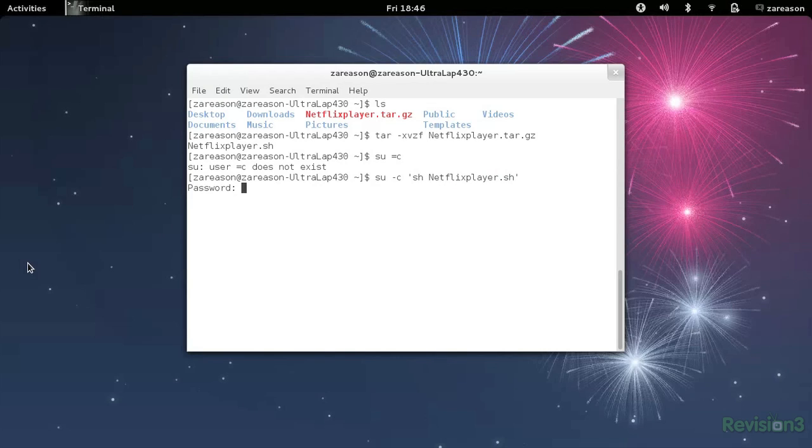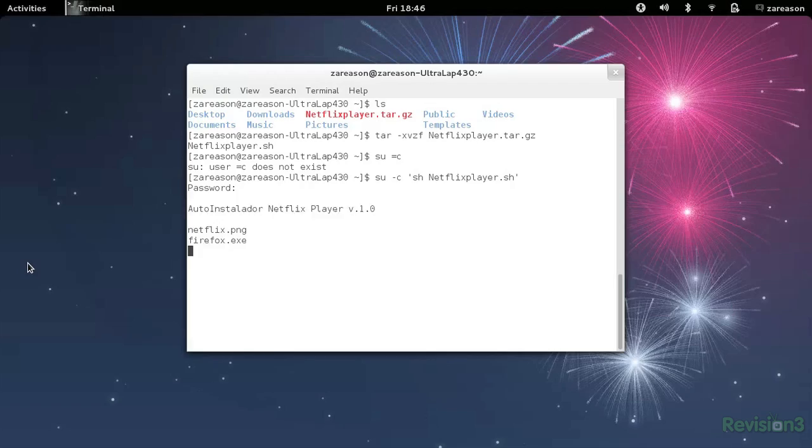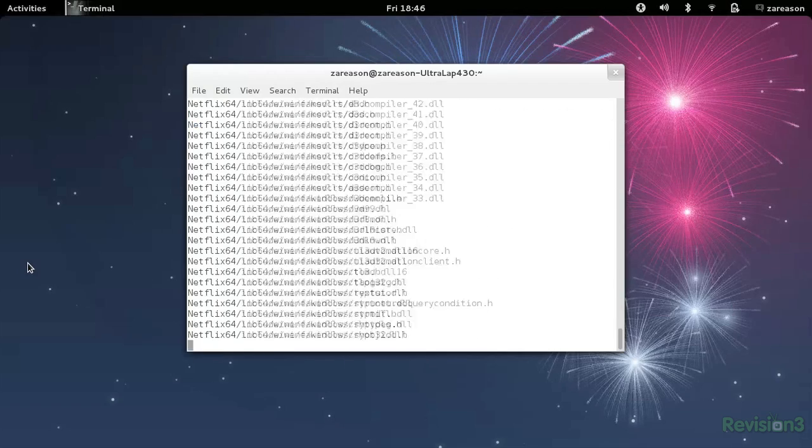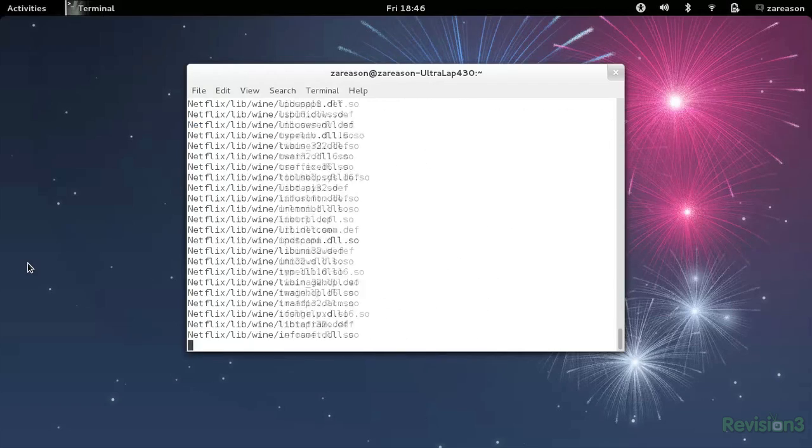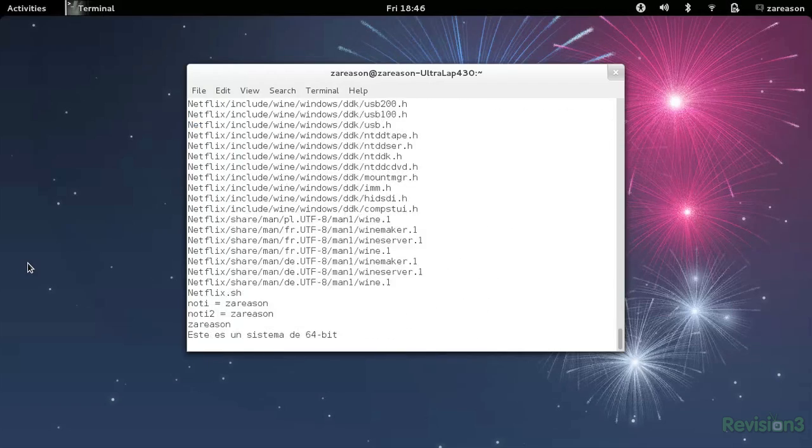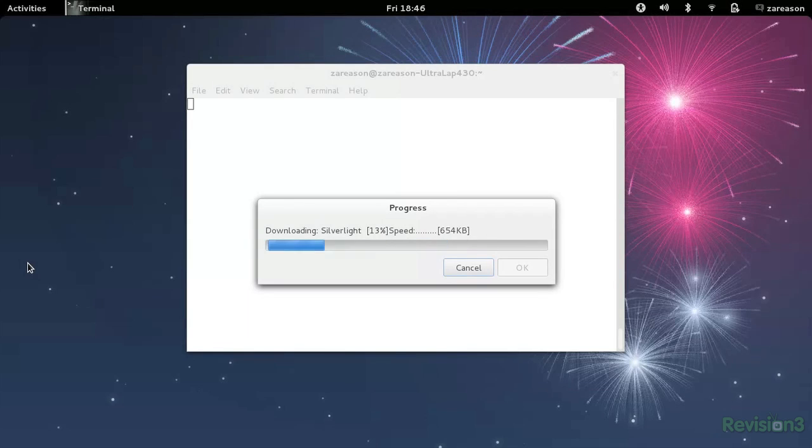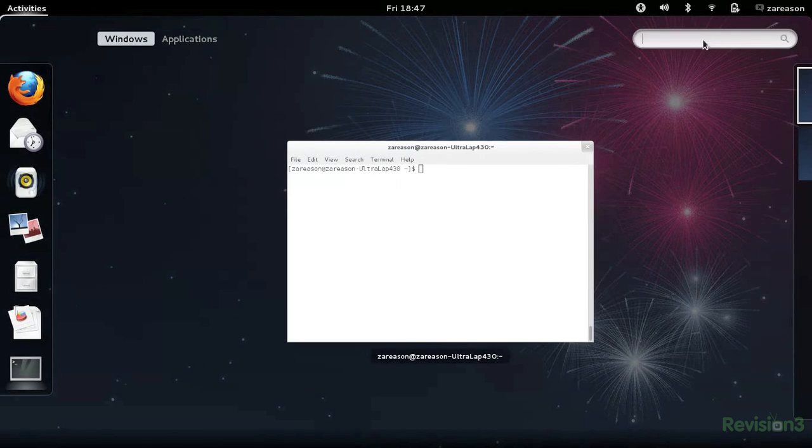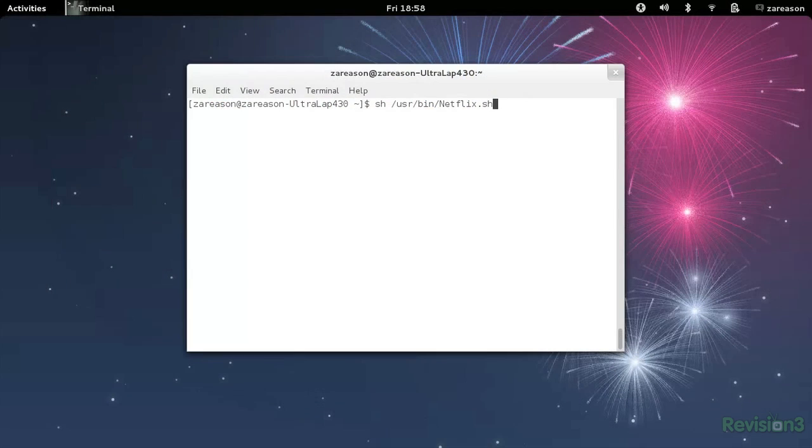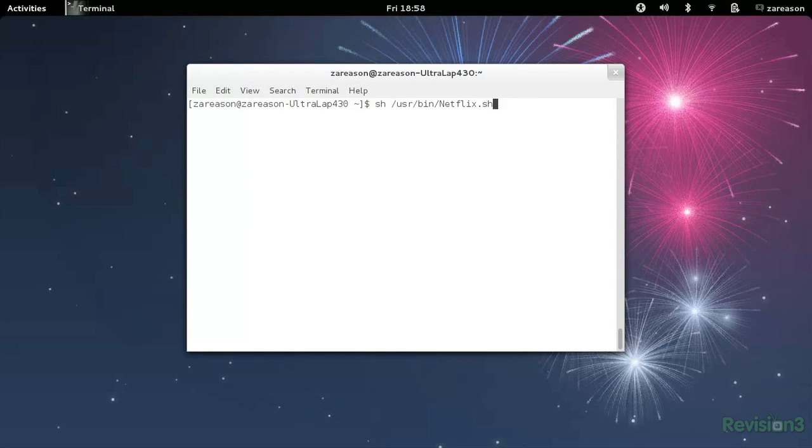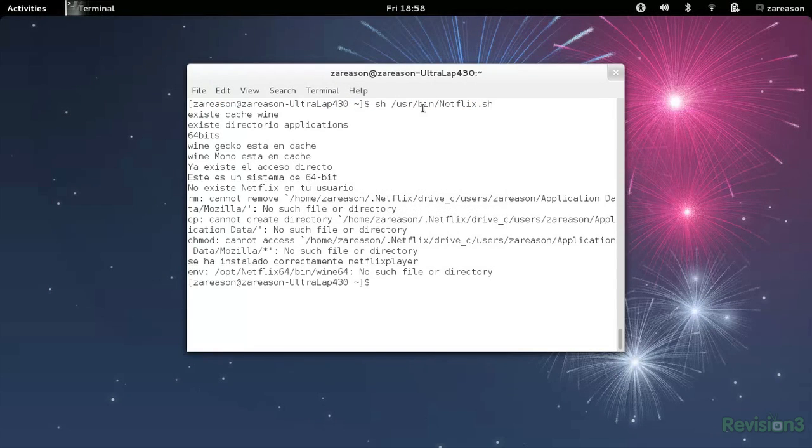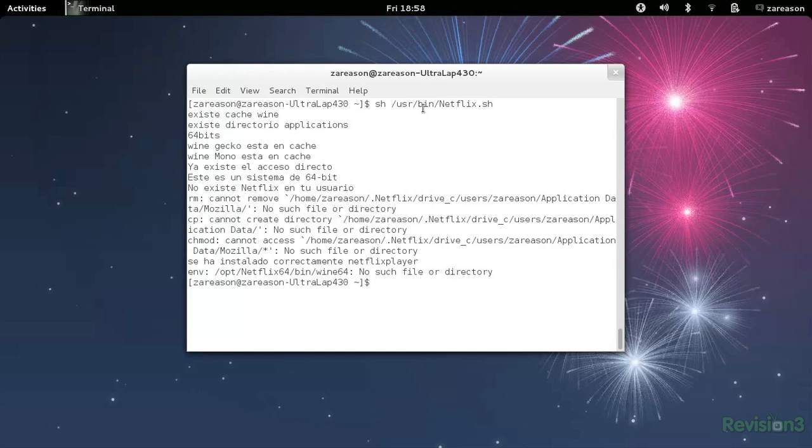And much like before, this will install everything you need for Netflix, Silverlight and Wine included. I already have mine installed, because I tried doing this a couple times. Now we can run it from the activities panel, or for kicks I'll do it in the command line, since I'm already here, sh /usr/bin/netflix.sh.